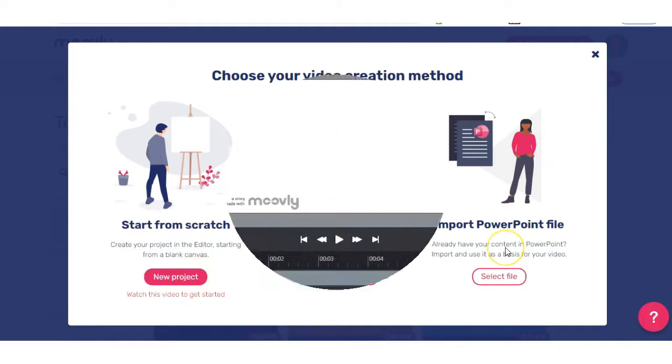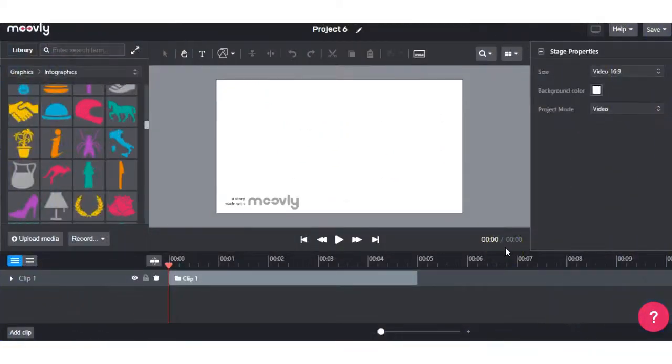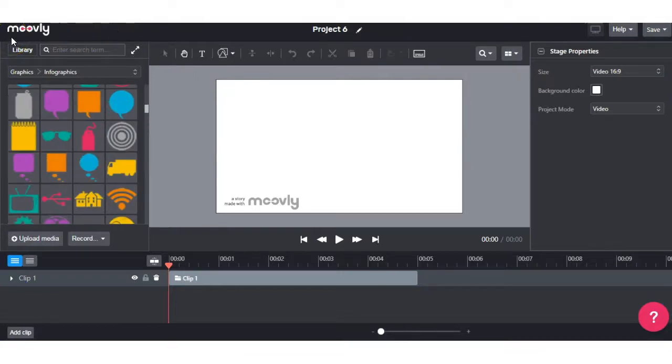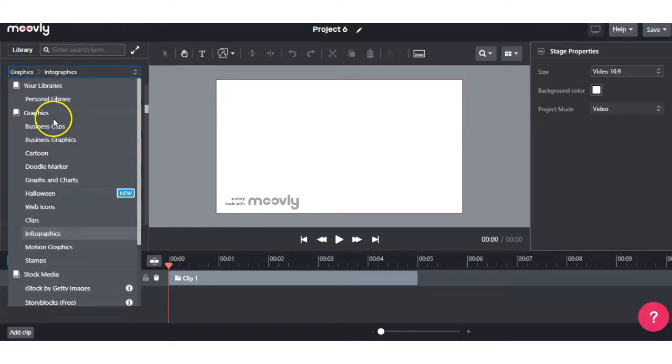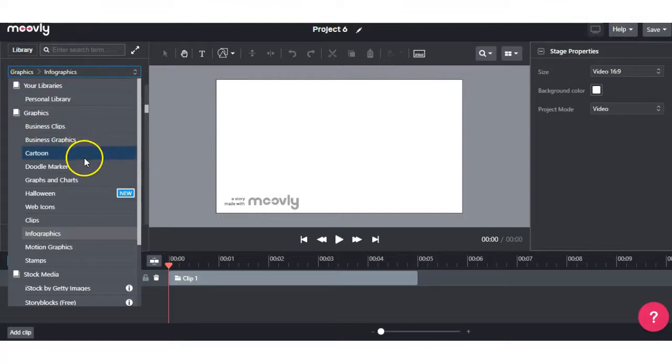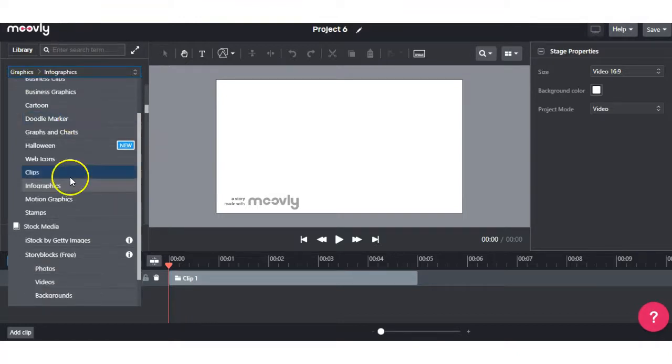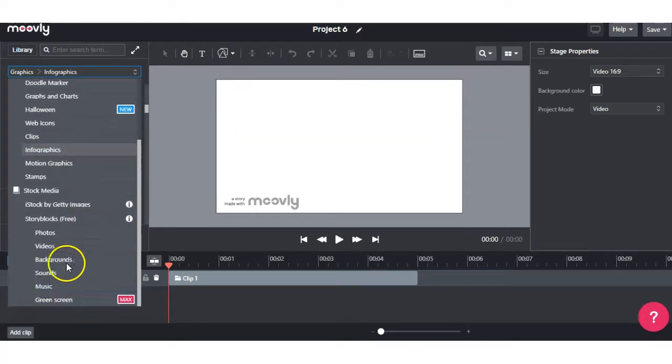I'm now inside the Movely editor and I'm just going to quickly run through all the sections right here. First of all, we'll look at the Library section. And in here, you're going to get access to different clips, graphics, cartoon or doodle makers. You also have stock media for photos, videos.